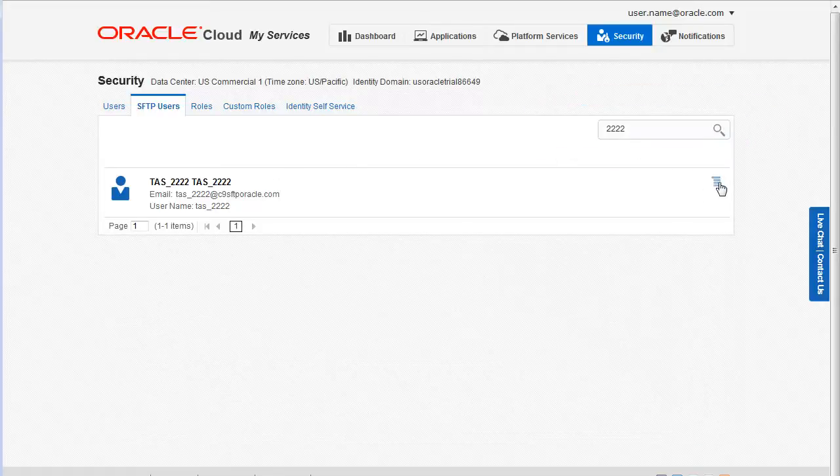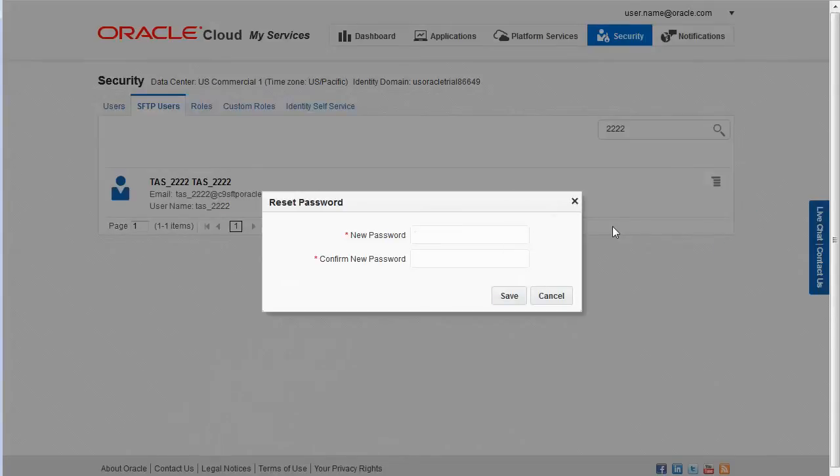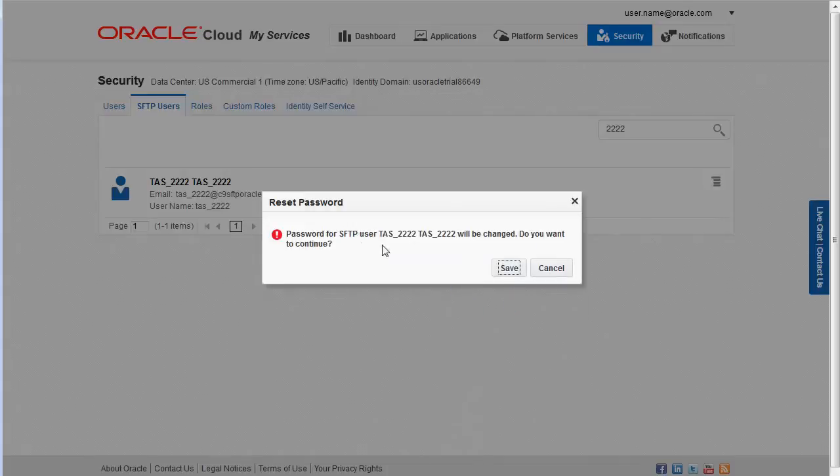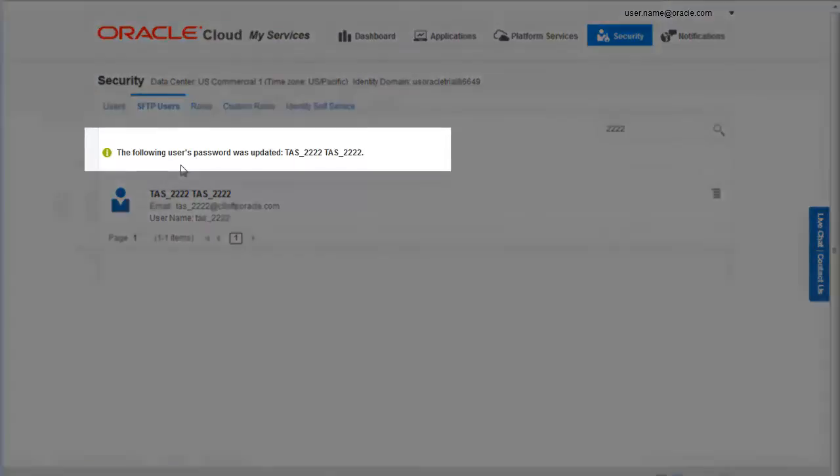Click the menu icon and then select reset password. In the reset password dialog box, enter the new password and then enter it again to confirm. When you are finished, click Save. When the system prompts for confirmation, click Save again. This message lets you know the password was updated.